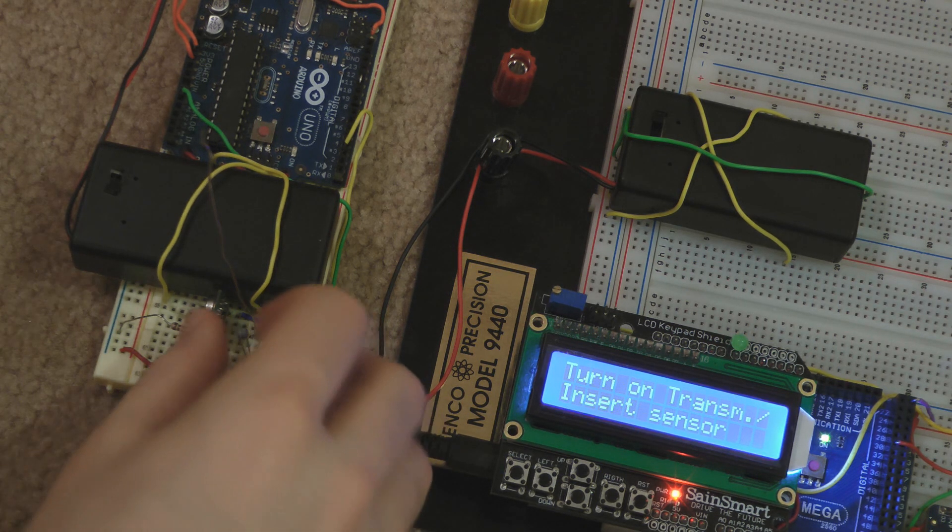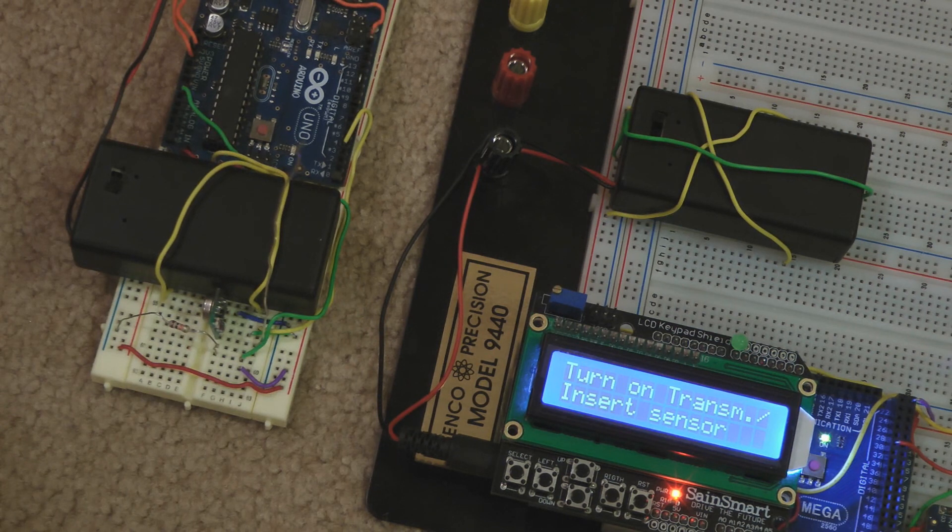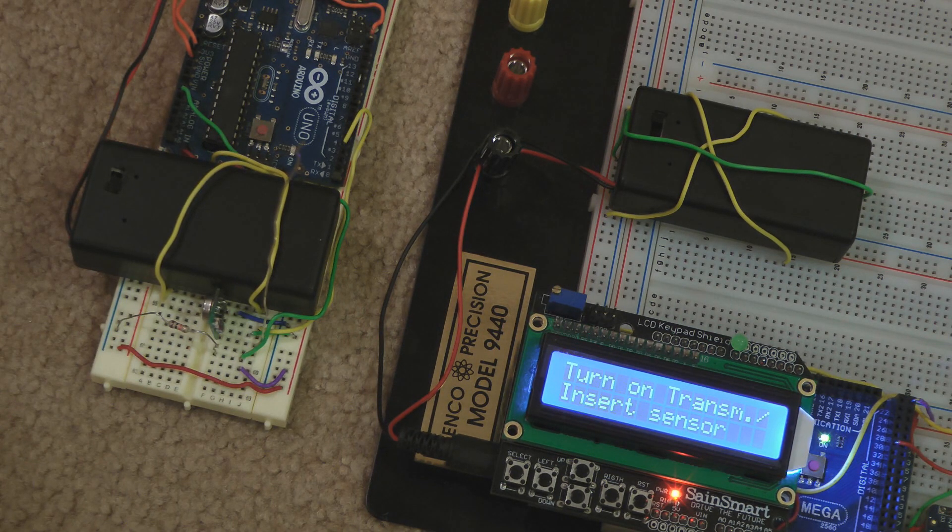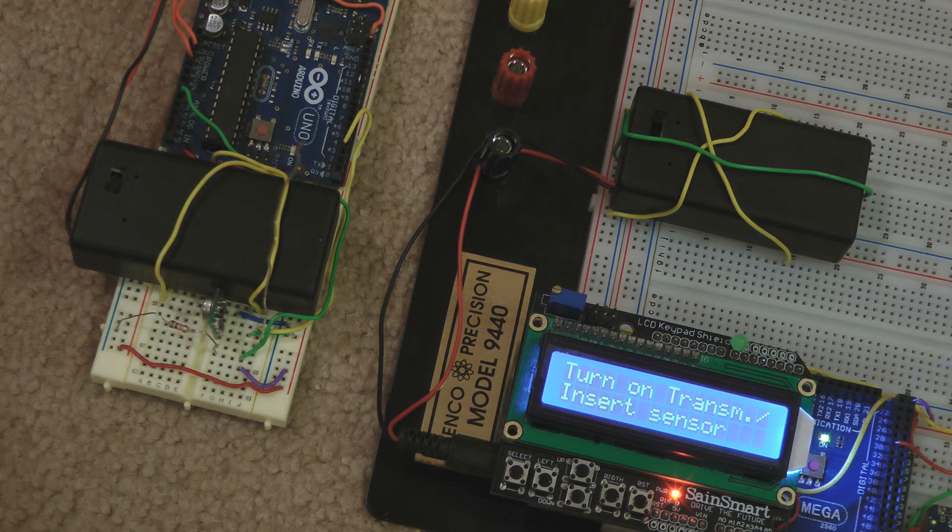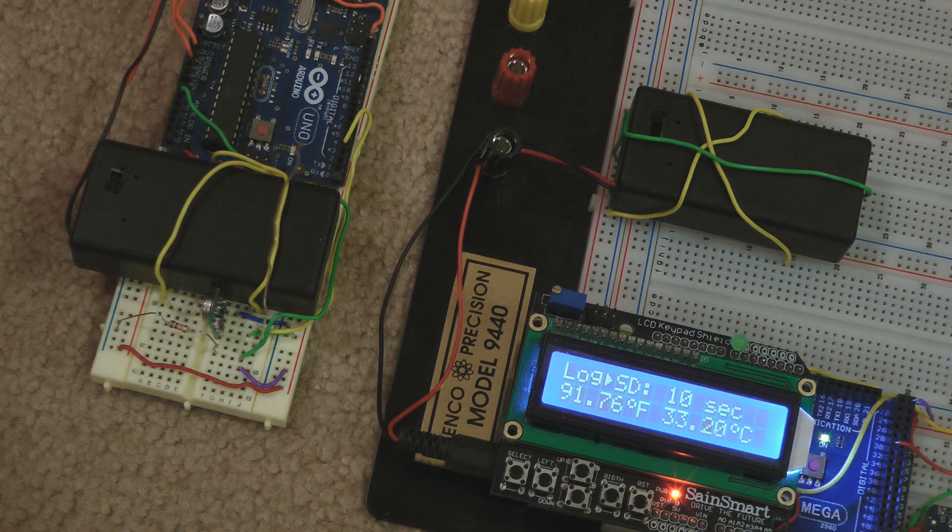When I plug the temperature sensor back in, after a few seconds it will automatically detect this and resume logging or displaying the temperature.